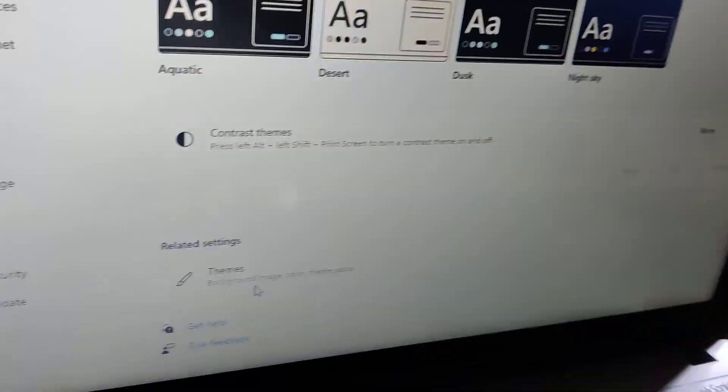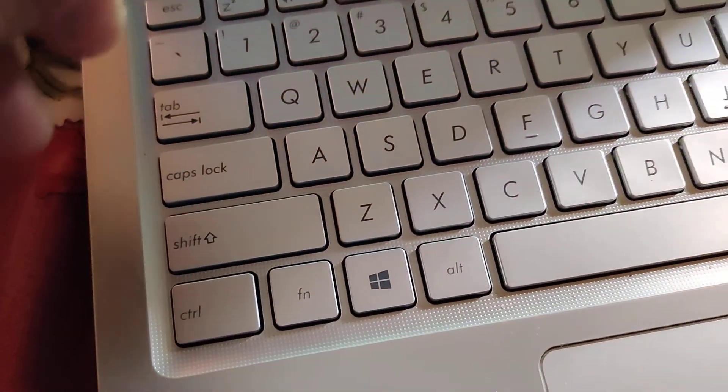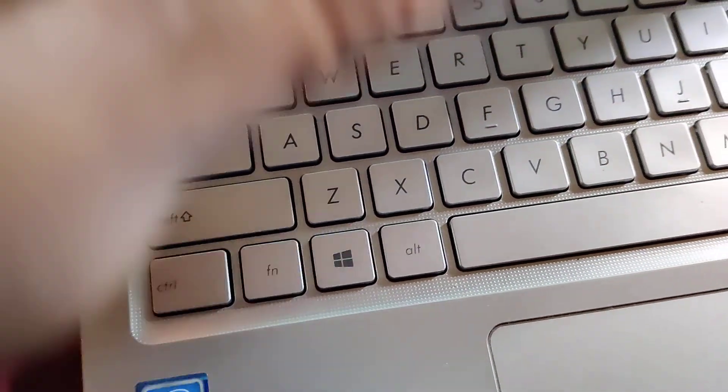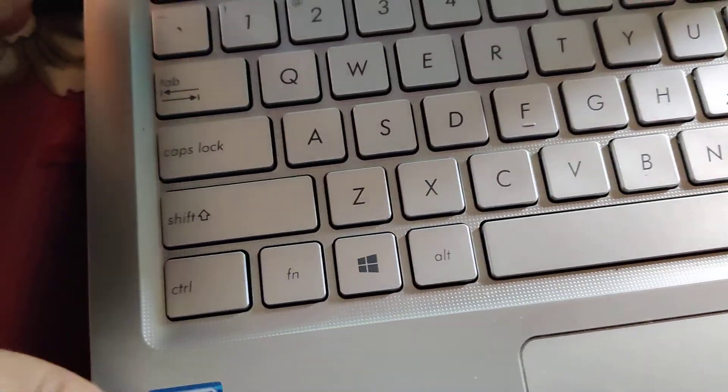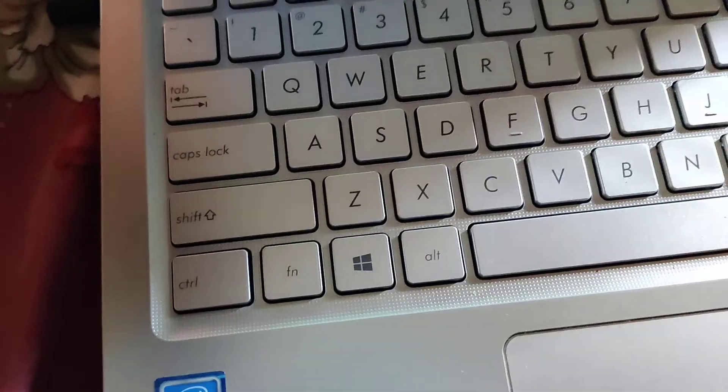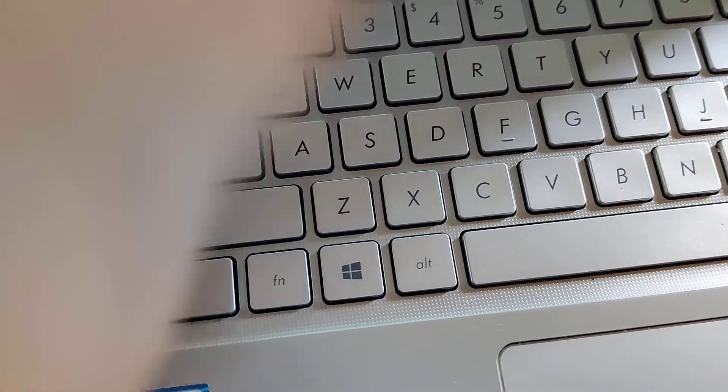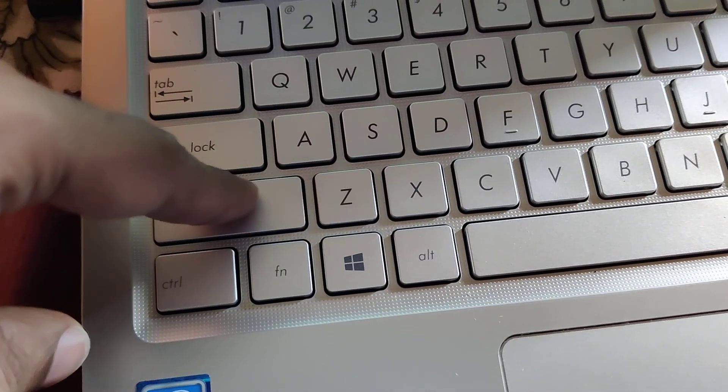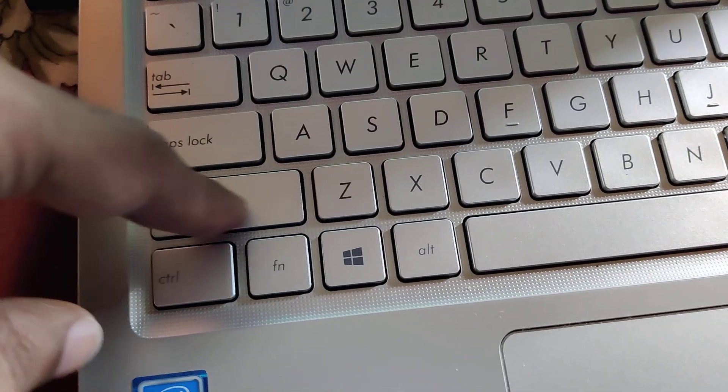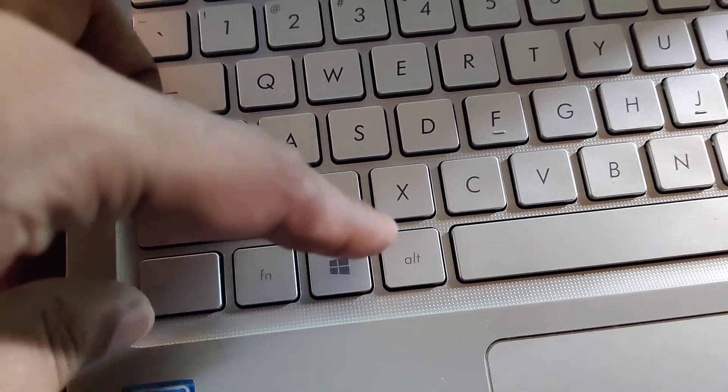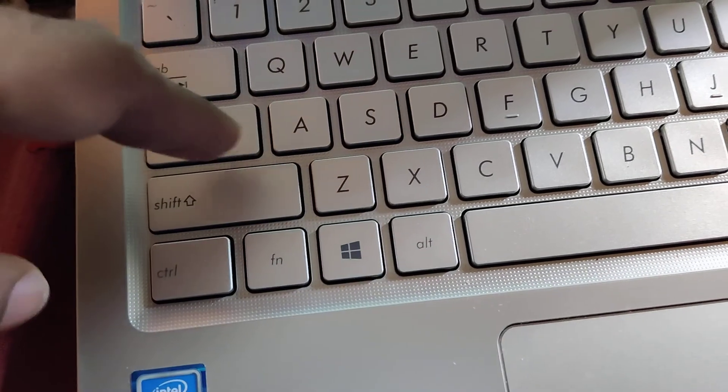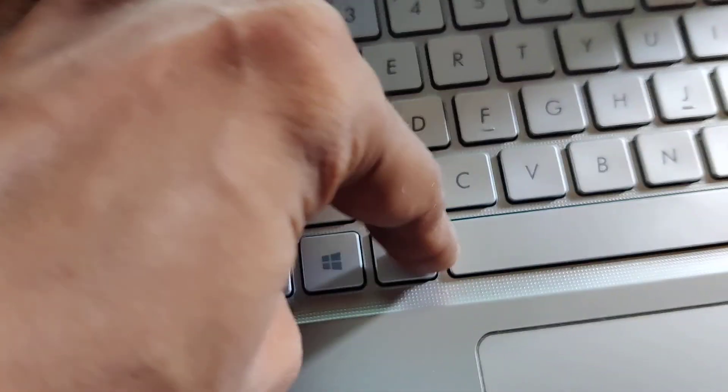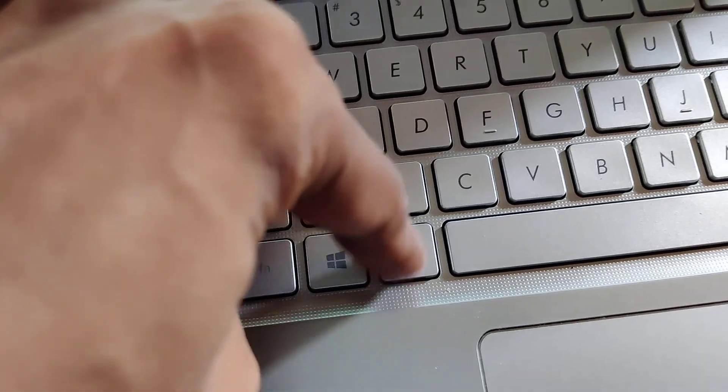In your keyboard, you can see the Shift key on the left side. This is the Shift key, and this is the Alt key on your left side, on the left side of your space bar.